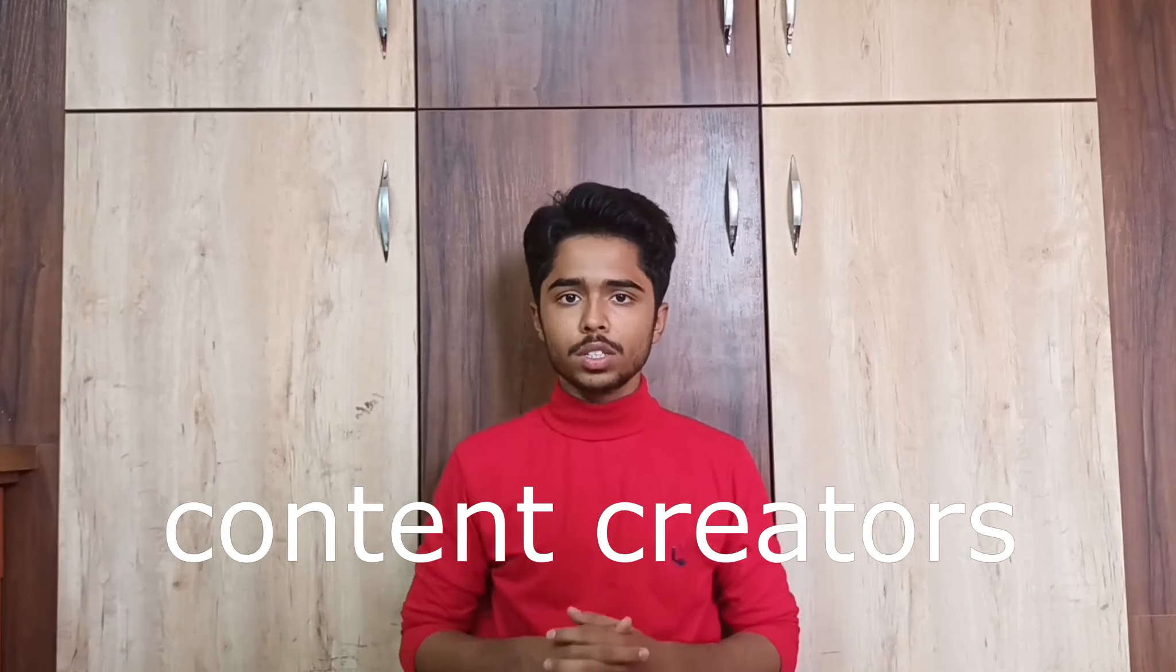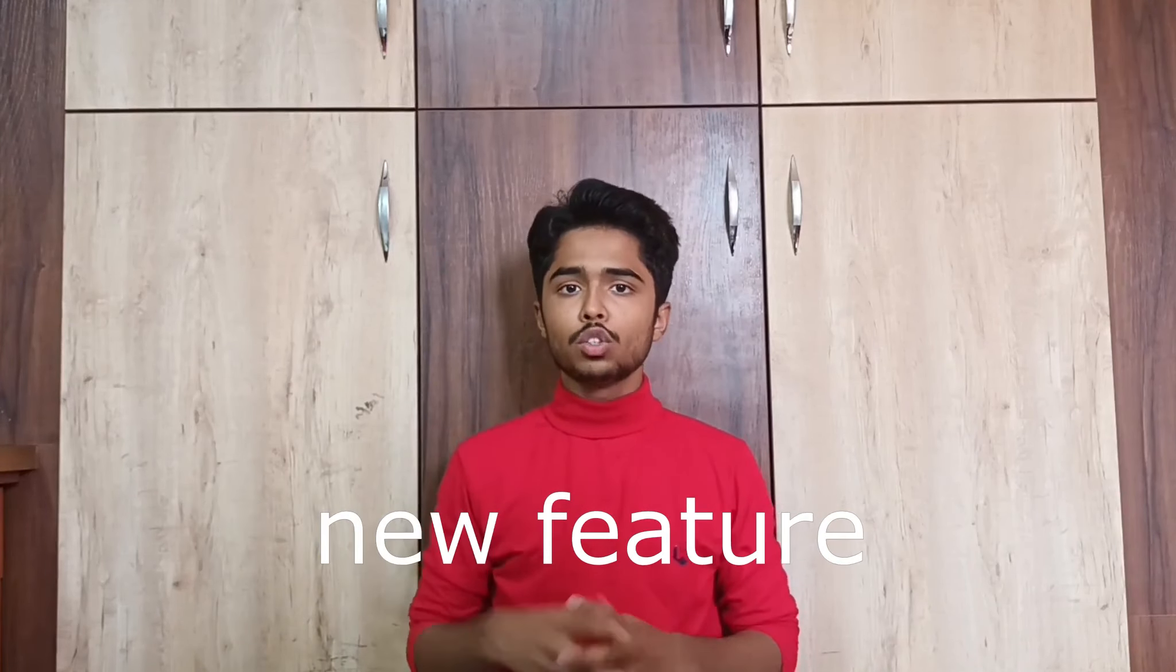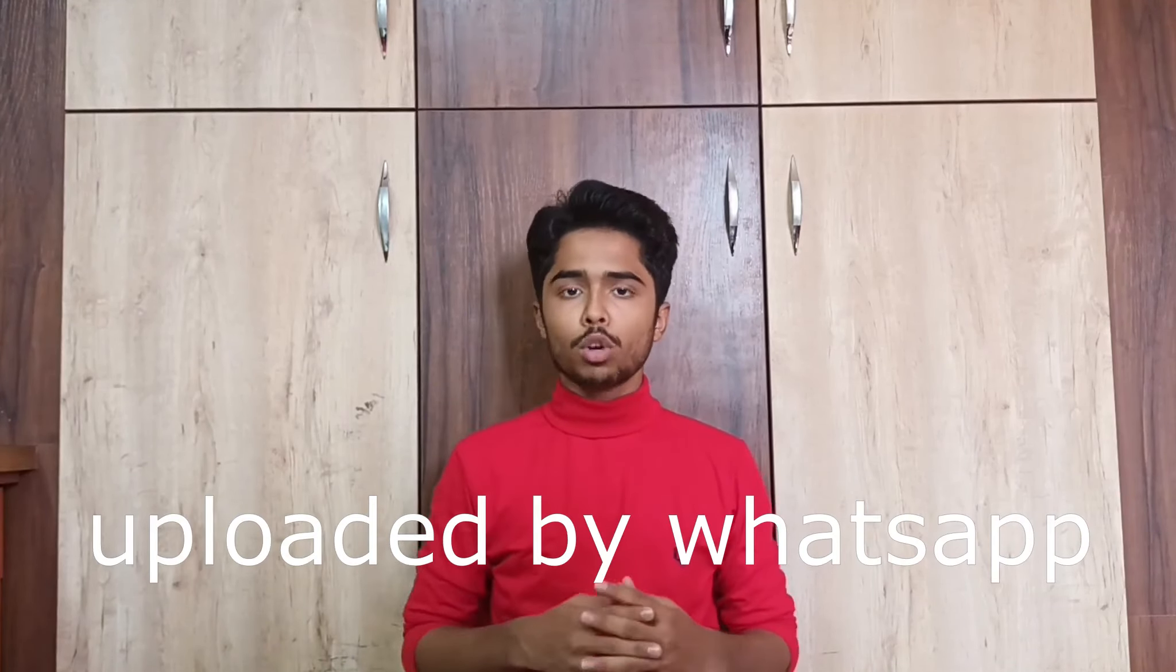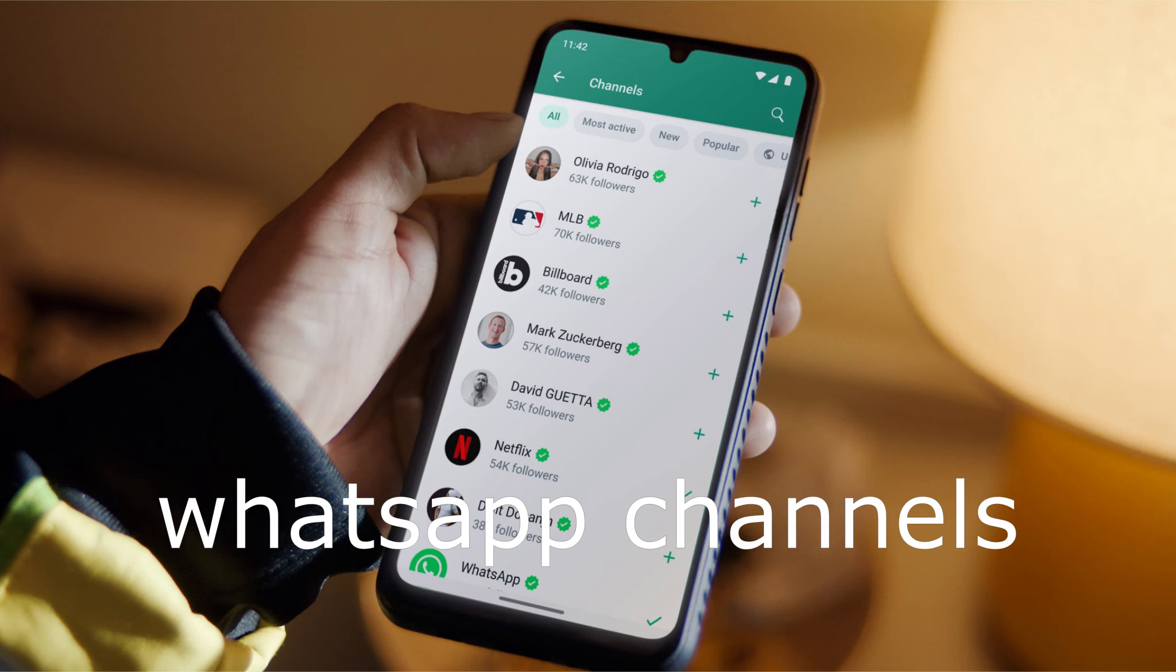Good news for content creators. There's a new feature uploaded by WhatsApp called WhatsApp Channels.